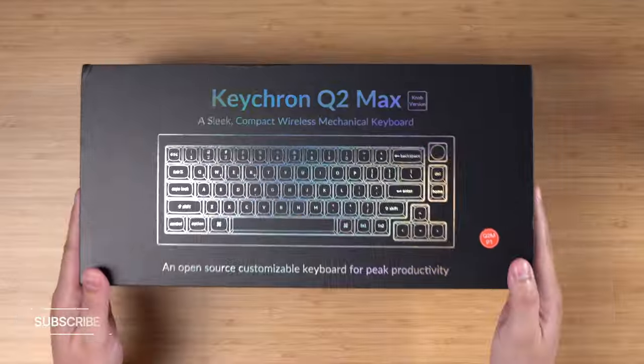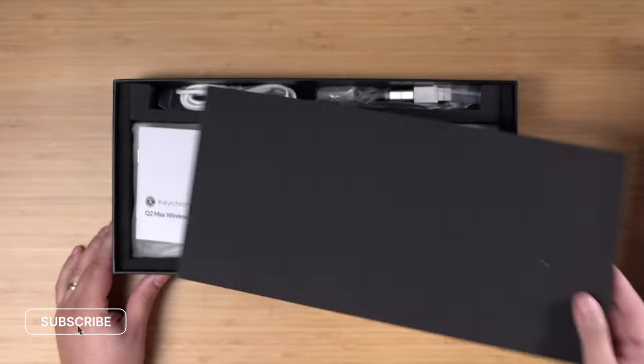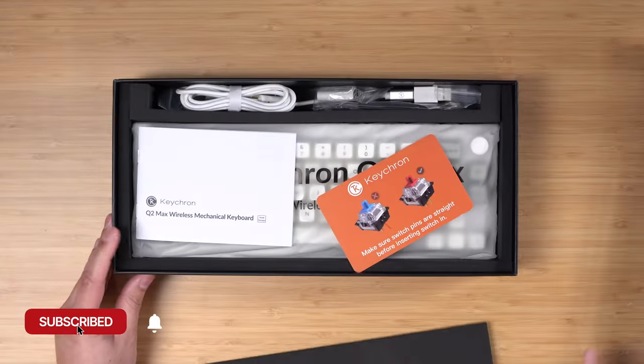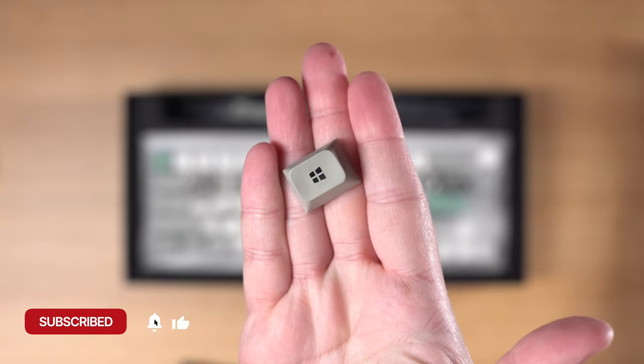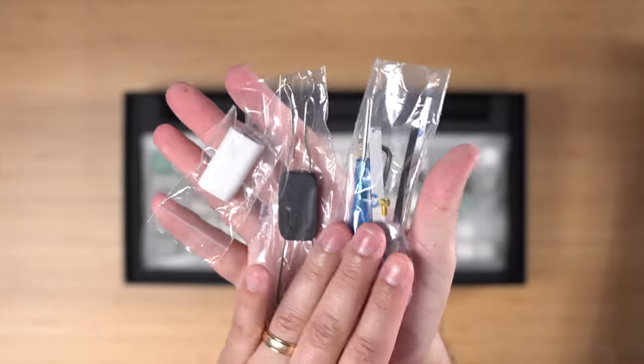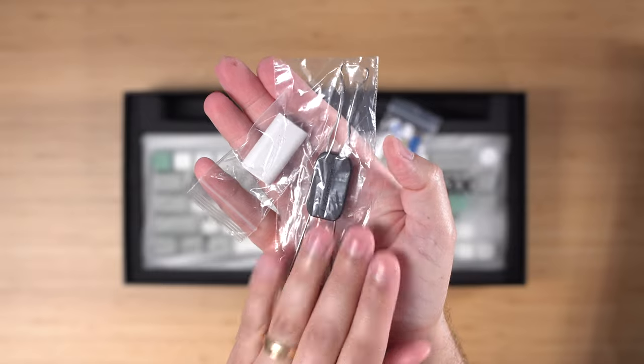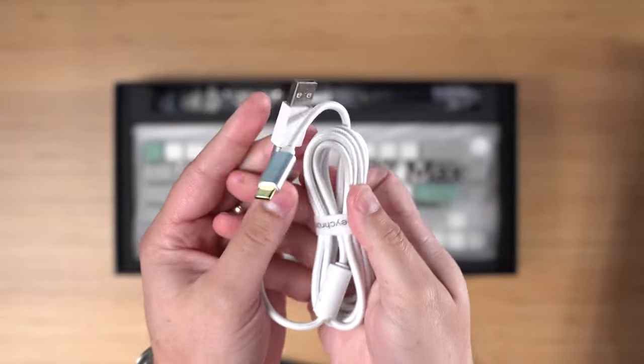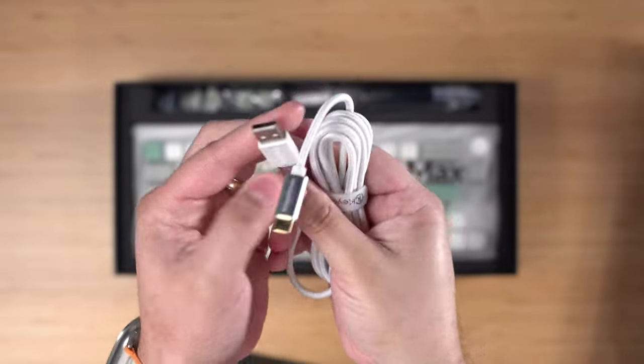In the box you get the Keychron Q2 Max, you get keys for both Mac and Windows plus the tool to remove the keys if you'd like. They give you a USB-C cable in the box and all the tools you need to work on your keyboard.